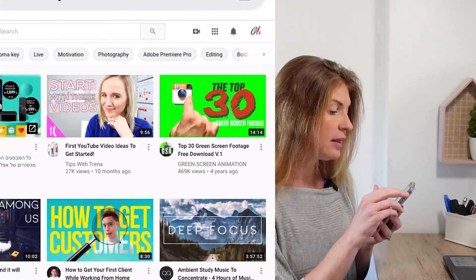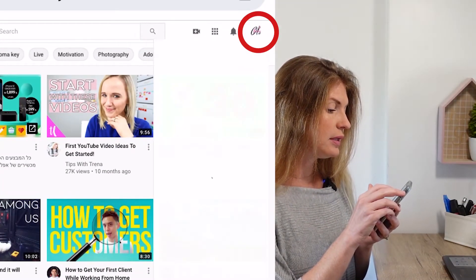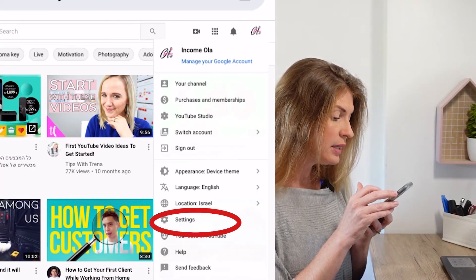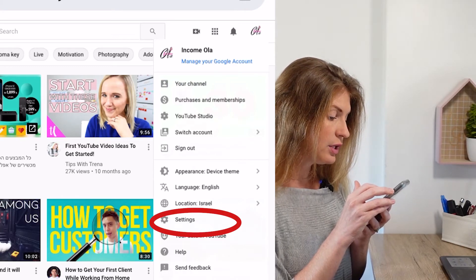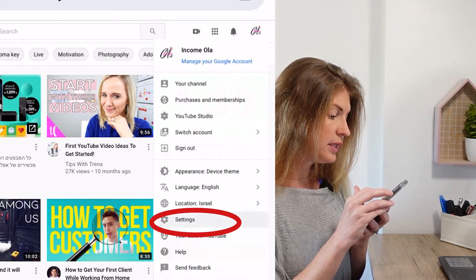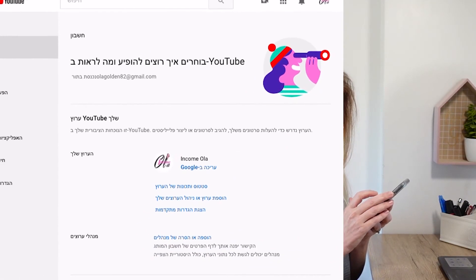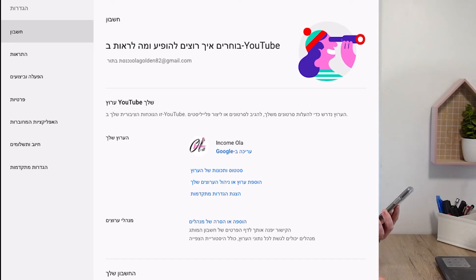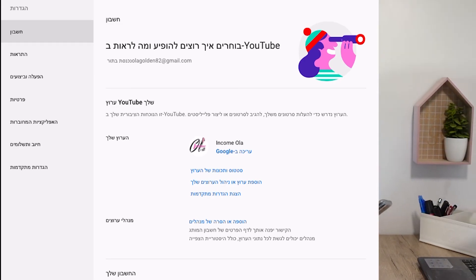Now you'll see YouTube exactly as it looks on your desktop. Go to your little icon, make sure it's your channel account, go to Settings, and you'll arrive at exactly the same page. From there, continue exactly the same steps as shown at the beginning of the video.